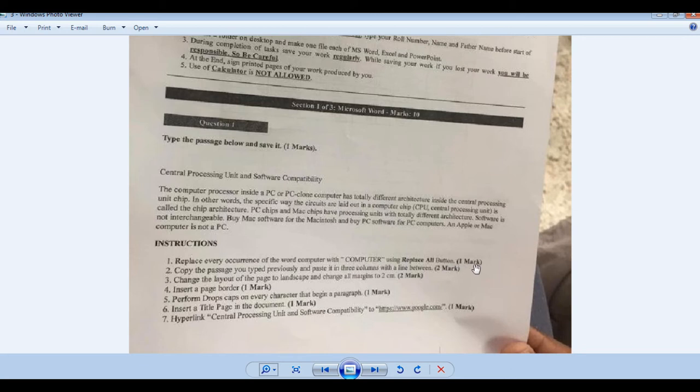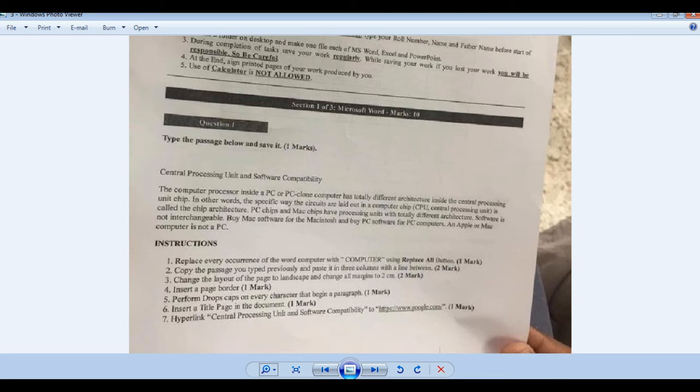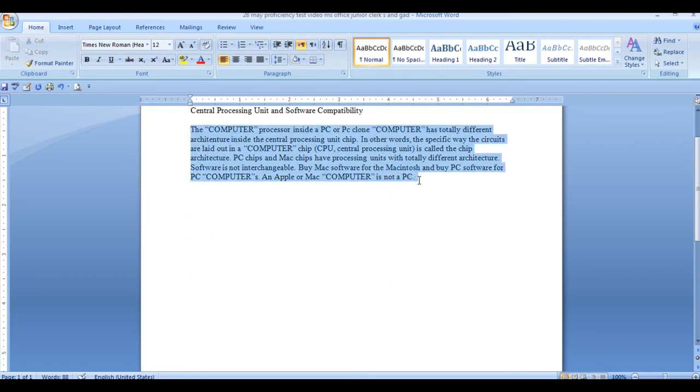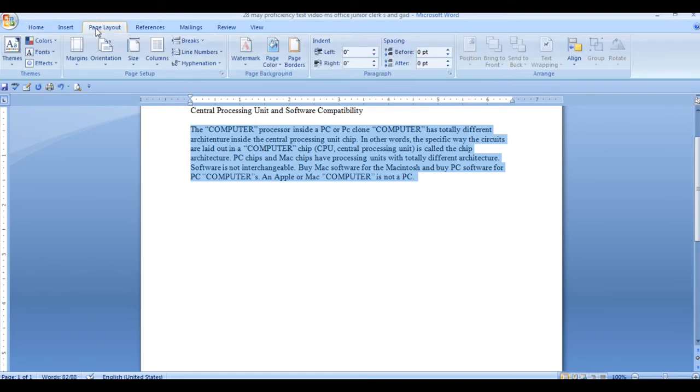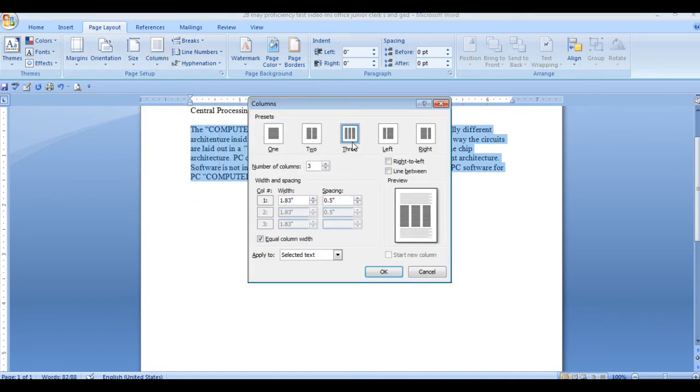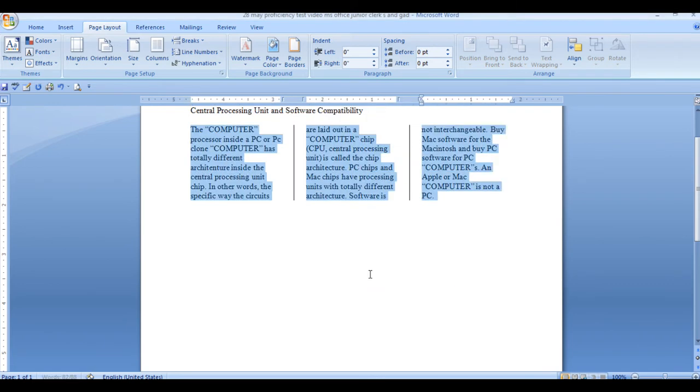It says copy the passage you tried previously and paste it in 3 columns with a line between. You have to copy the passage you tried previously and paste it. Copy and replace it in 3 lines in the middle of the line. We have to select it. Then we have to select the page layout. This is columns, more columns.